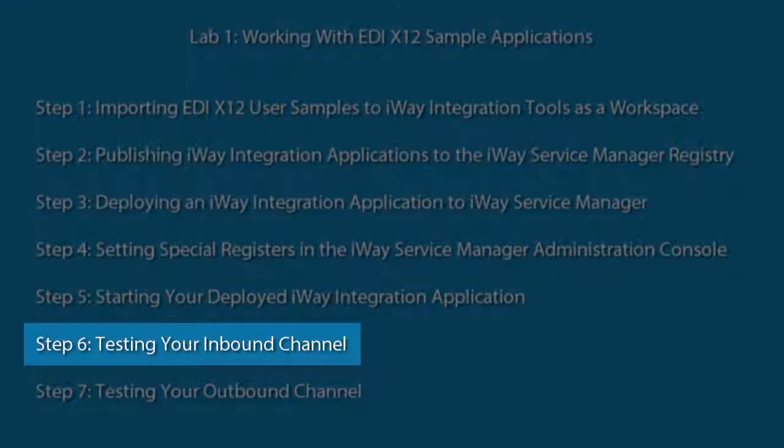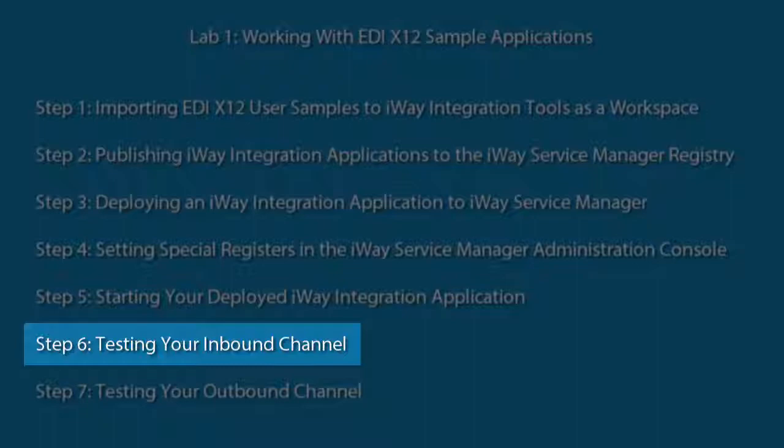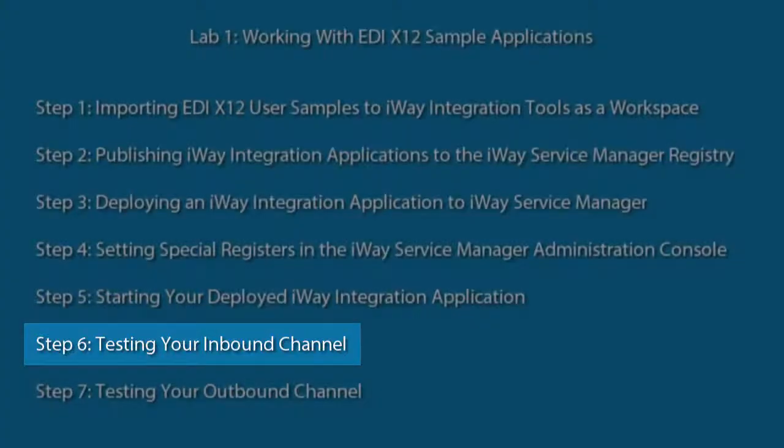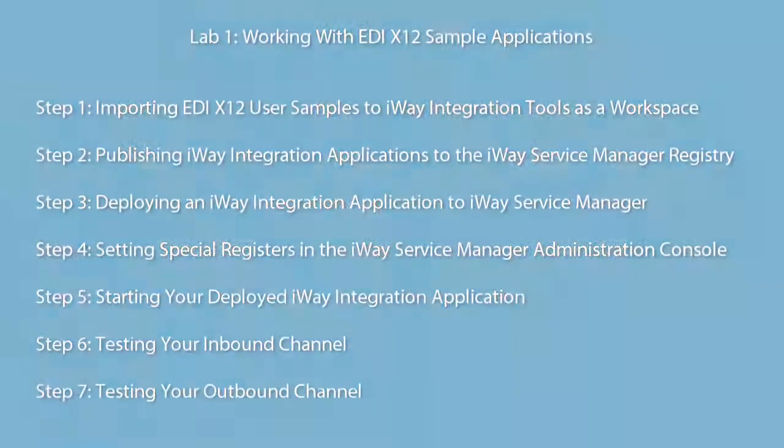This video is for step 6, which shows you how to test the inbound channel that is used by your IIA. This channel listens for inbound EDI X12 documents and converts them to XML.